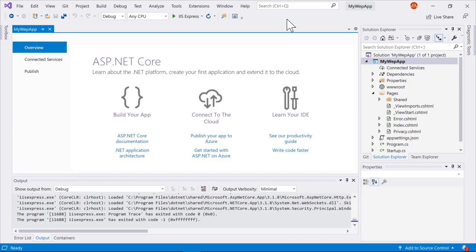This feature I'm going to show you is great for .NET Core developers that are using Visual Studio. So let me just go ahead and jump right in and show you what this is.